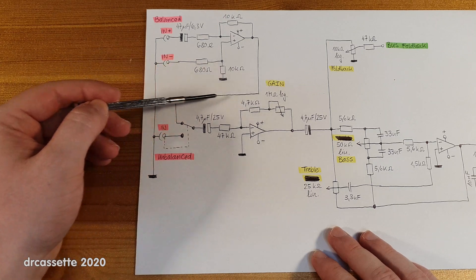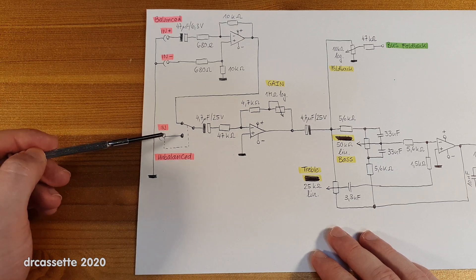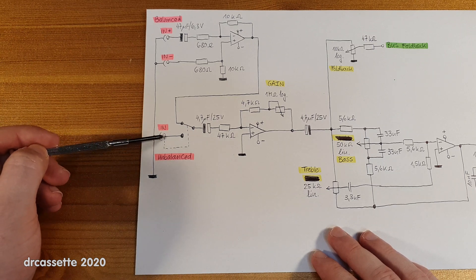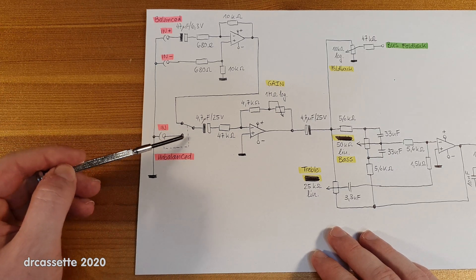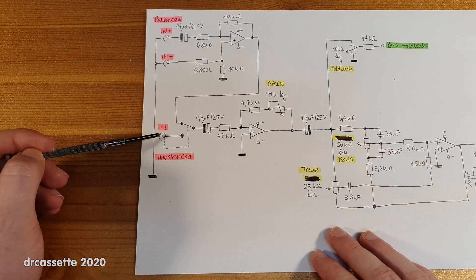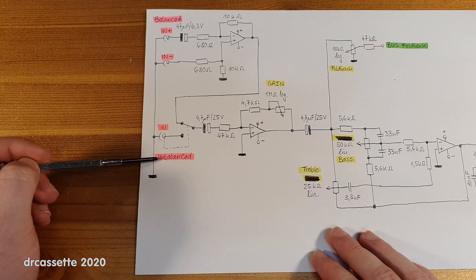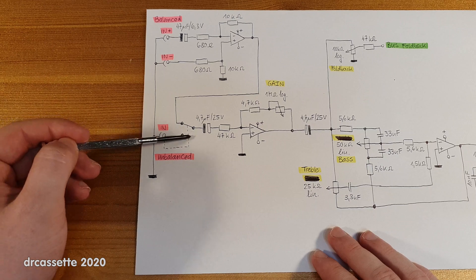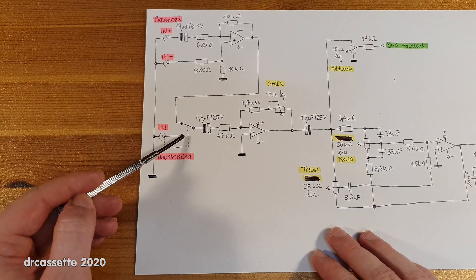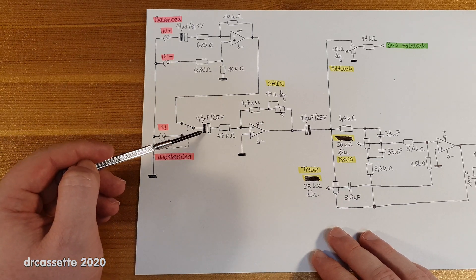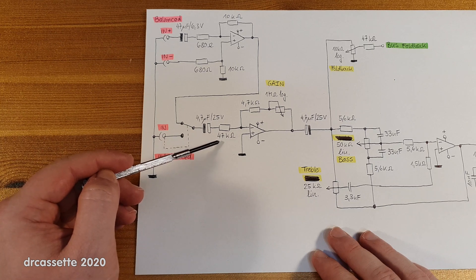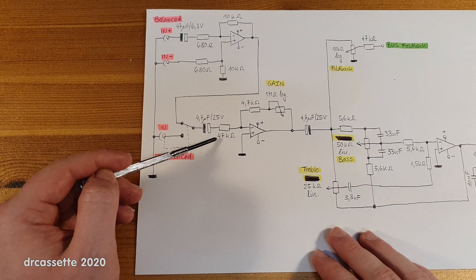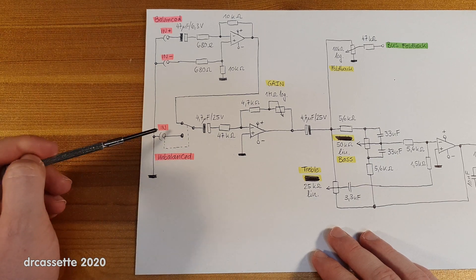And that runs down to over here to the unbalanced input, which of course is only one input. And the interesting part is that there is a switch built into this jack. So as you plug something into the unbalanced input, the balanced input is disconnected right here, and you have the input down here which goes through another DC blocking capacitor and another resistor, 47 kilohm. This is what provides the high input impedance seen right here.